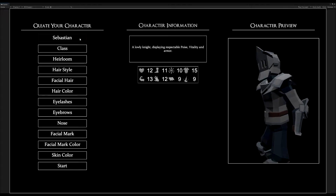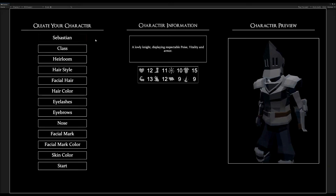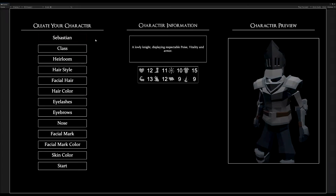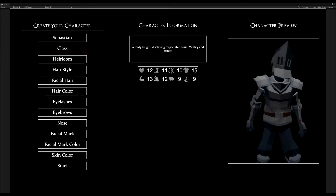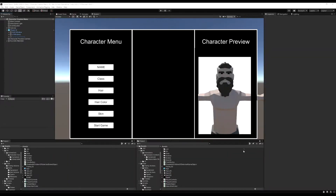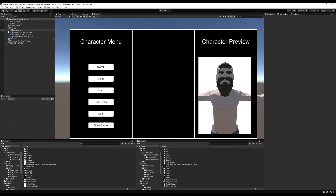I type in Sebastian and that saves that name to the character's character stats, which is a script on the character. So we're going to do this now in the character creation screen. The first thing I want you guys to do is go over to our canvas and open up the left side of the menu where the buttons are, and then we're going to duplicate our player name button.